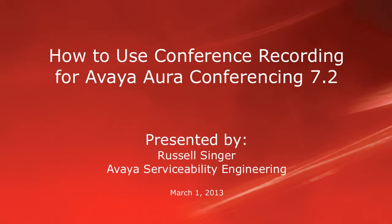Hello, my name is Russell Singer with the Avaya Serviceability Engineering team. In this video, we'll demonstrate how to utilize the recording feature as an Avaya Aura Conferencing 7 user.